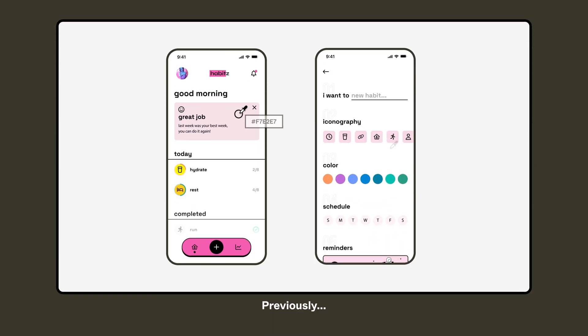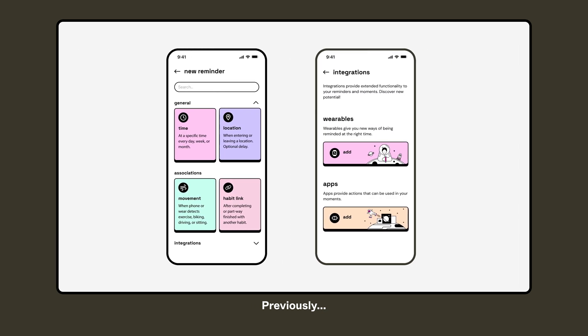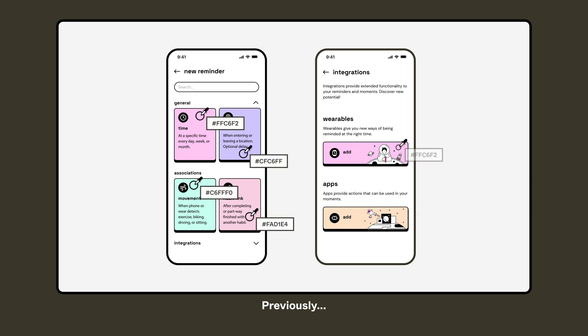In the previous video we learned all about the foundations of a design system. If you haven't watched that video yet, head back there to learn about layouts, grids, typography, and color, and we'll meet you back here when you're caught up.